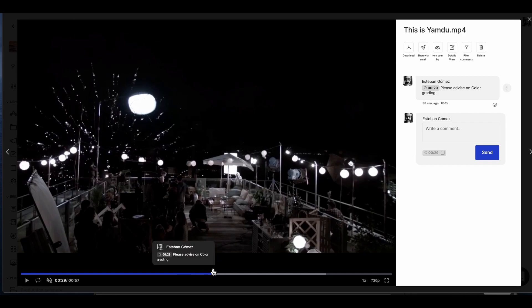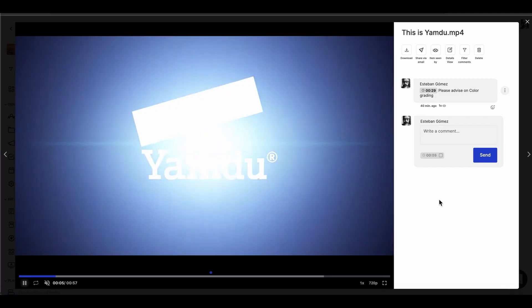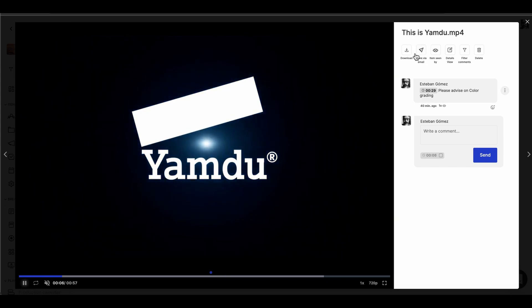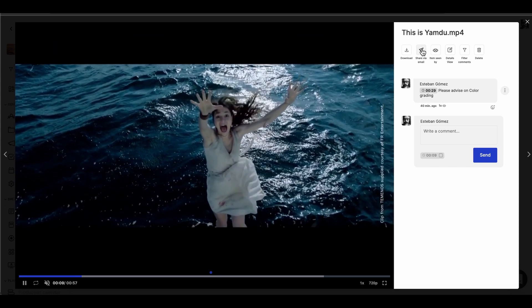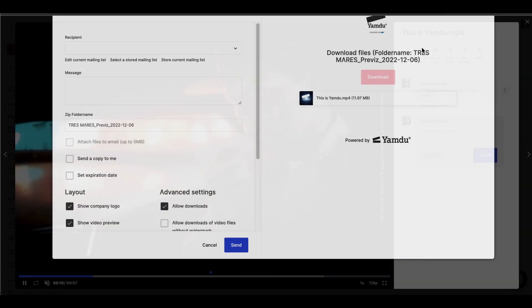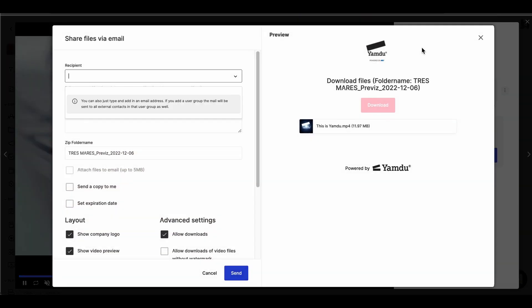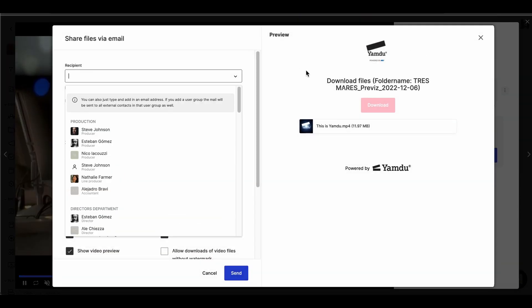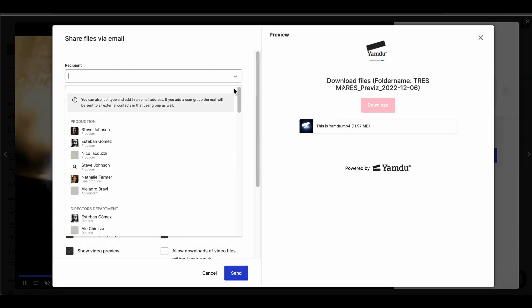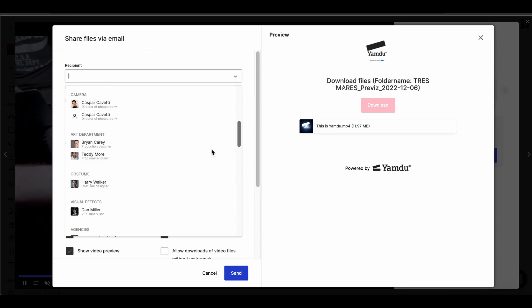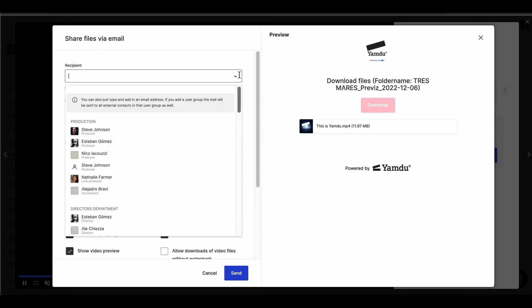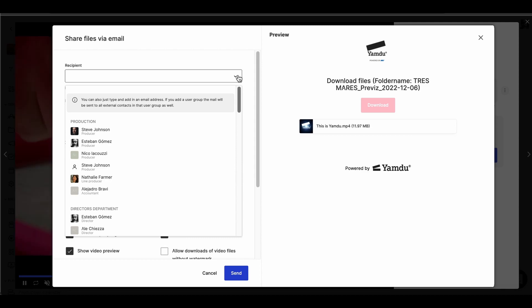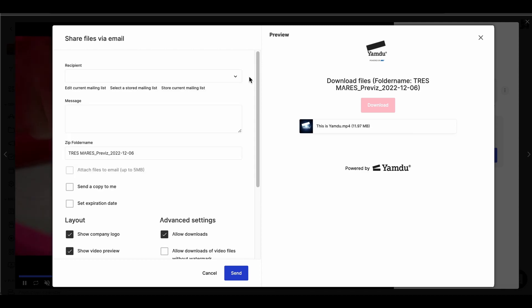After reviewing the clip, we can share this video with other users, which can be done right up here — share via email. We can select the recipients either by using the drop-down menu or by simply typing in their names or email addresses. We can also select departments, groups, and even agencies. We can also create or use a stored mailing list if we already have one.